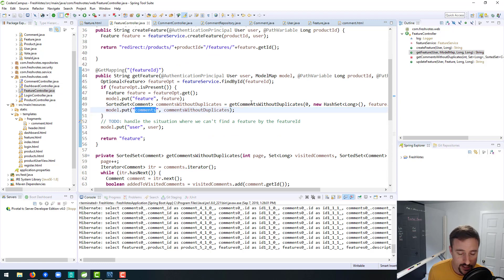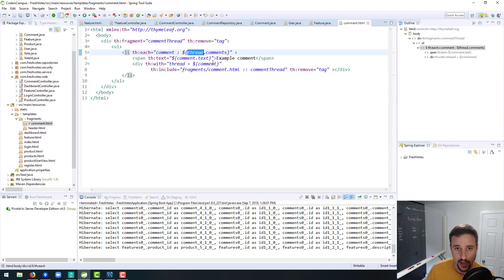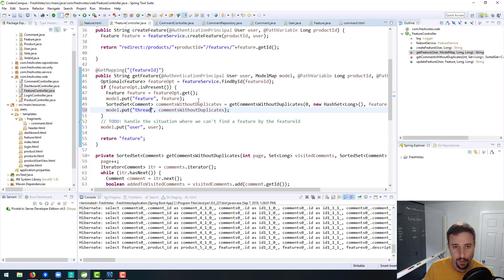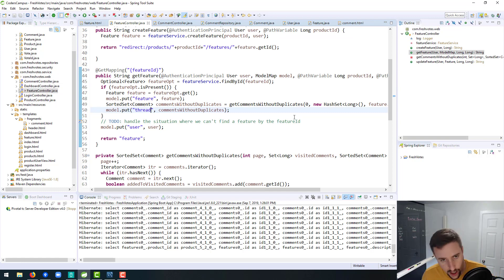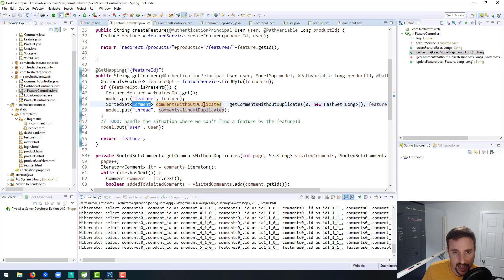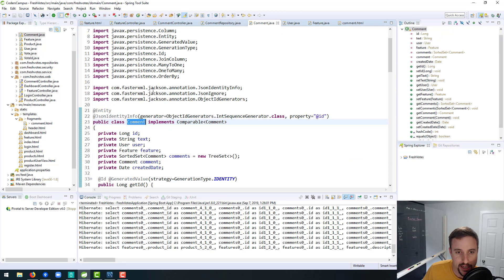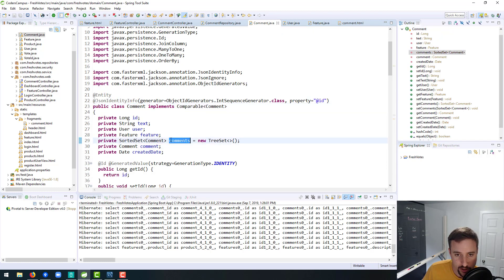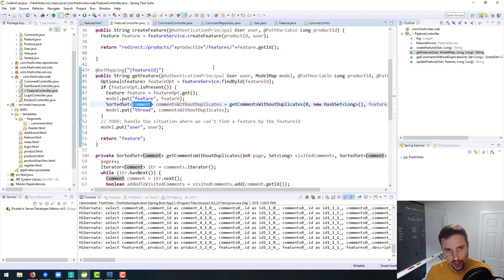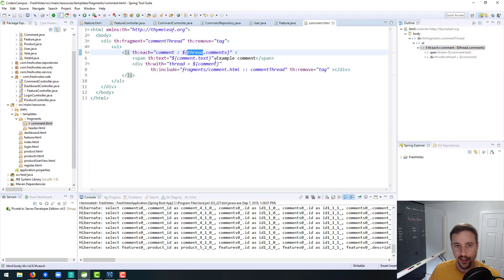So instead of calling it comments, we're going to call it thread, because that's going to match up with thread here. Thread.comments will be appropriate because thread is going to be a set of comment objects, and within comment there is a variable called comments, which is exactly the recursive situation that we want — that's the recursion that we're playing with.